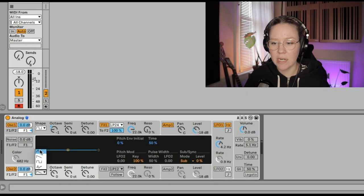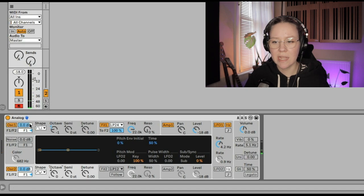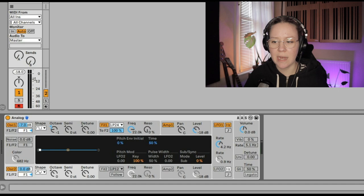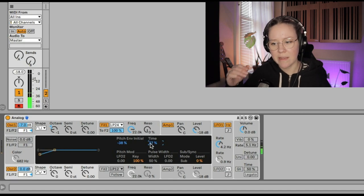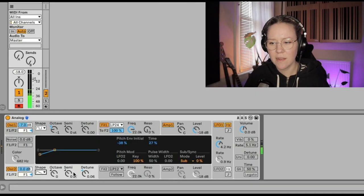Now we'll create a very basic bass using two oscillators. Let's activate oscillator two and add a sine wave — it has a very soft sound. We'll take the volume down a little on oscillator one so we can hear the sine wave better. For oscillator two we can add a little pitch envelope and make the time shorter. We can also detune it and try a sawtooth — that gives a nice retro bass sound.